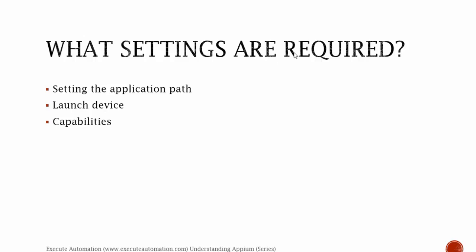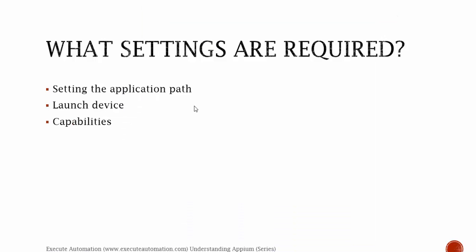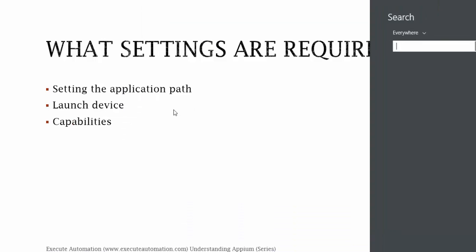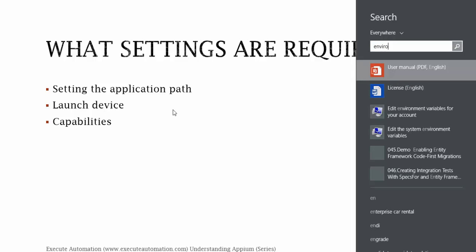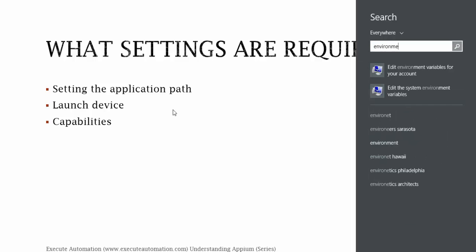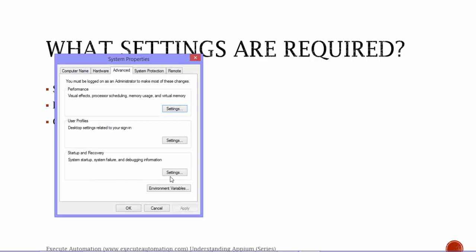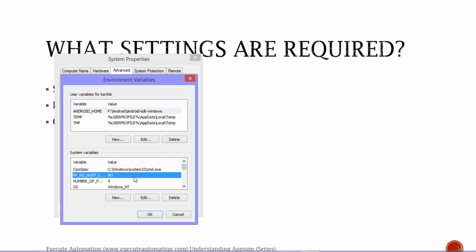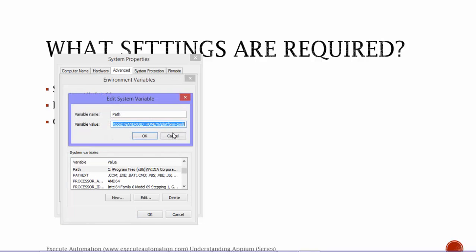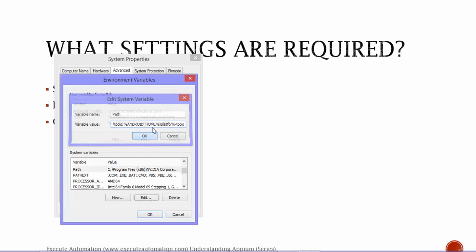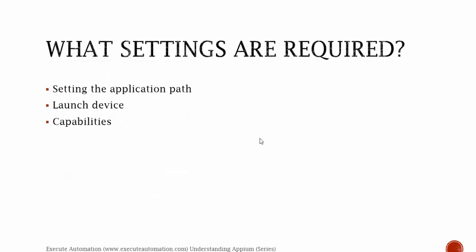What are the settings required for setting up the Appium server? It's not much. All you have to do is just set the path for your Android SDK. As you can see in the environment variable of my machine, I have an ANDROID_HOME which points to my Android SDK path. That's it. Then you can set the path for your Android home right here. These two are more than enough.